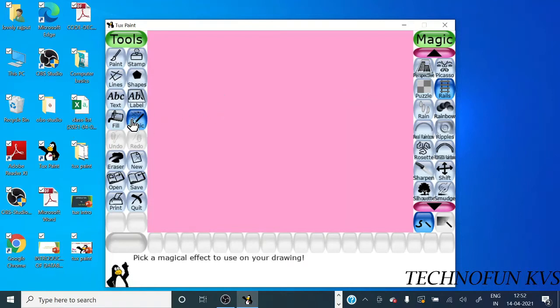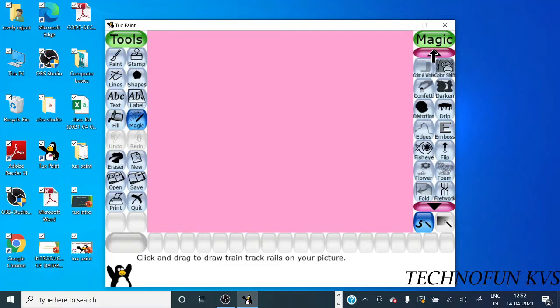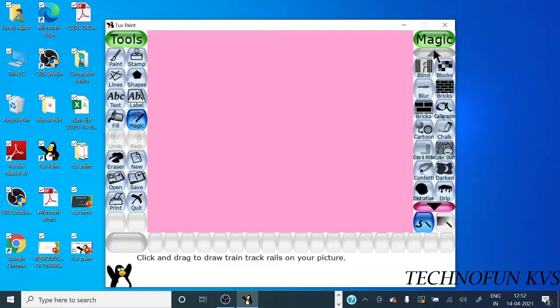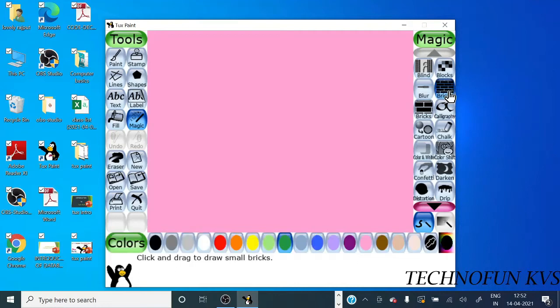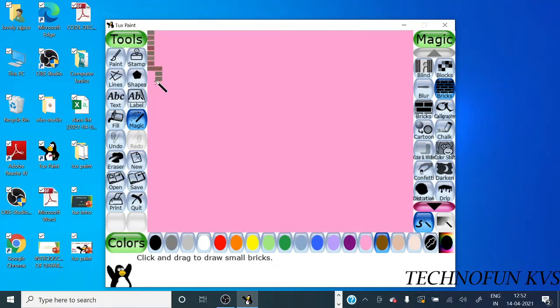Then select any magic tool. There are so many options, you can select anyone. Suppose we select bricks, you can choose from any brick, then press left button.